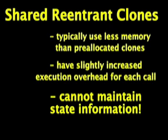But most importantly, shared re-entrant clones cannot be used if you need to maintain state information between calls. Thank you for watching this video!